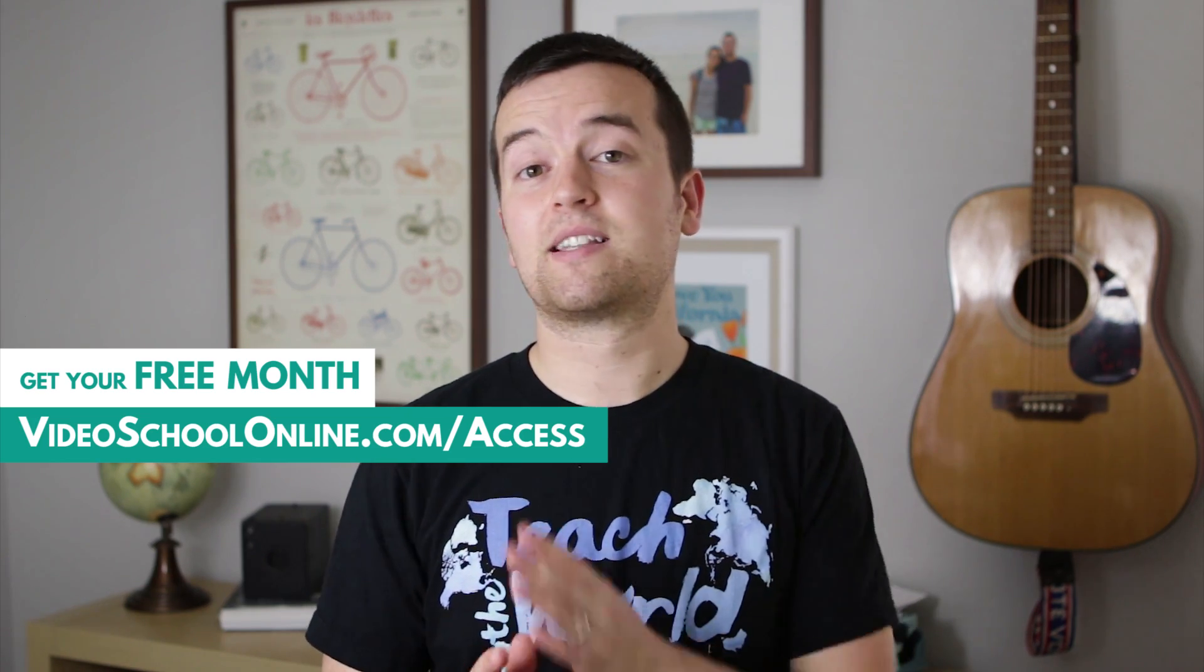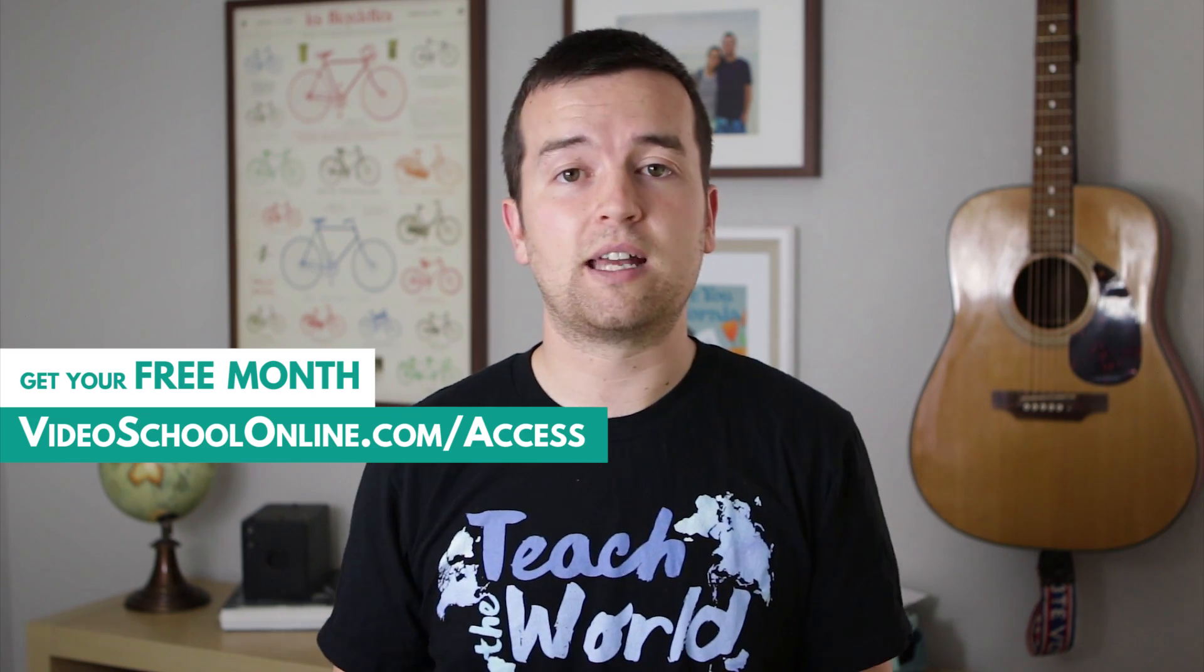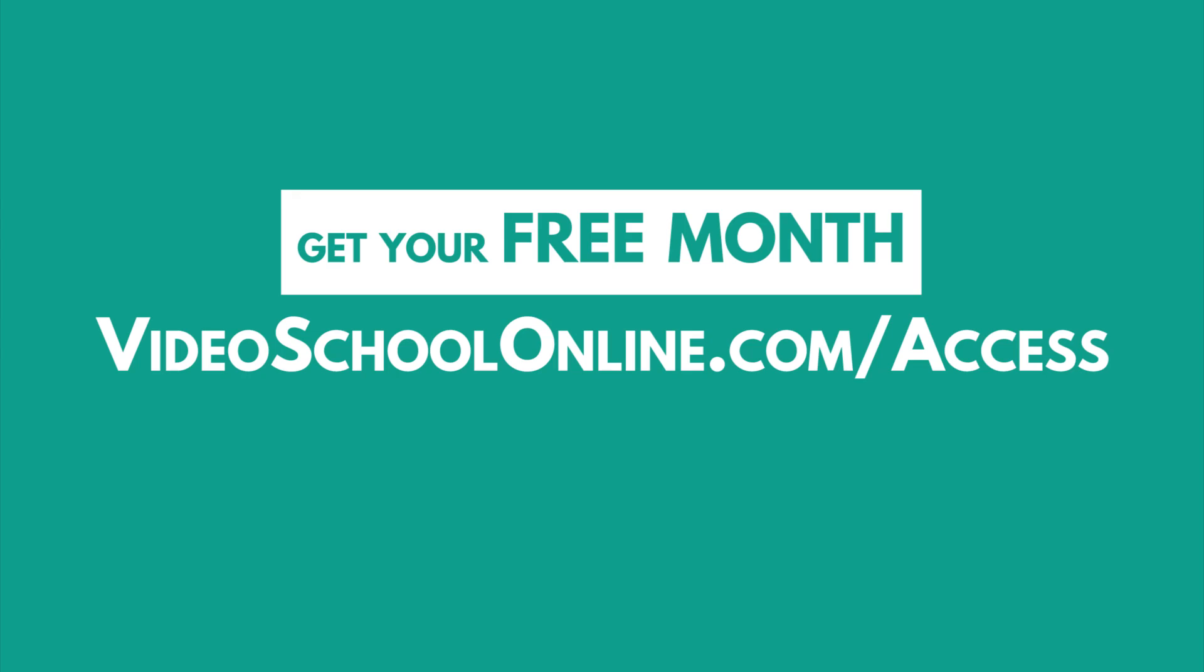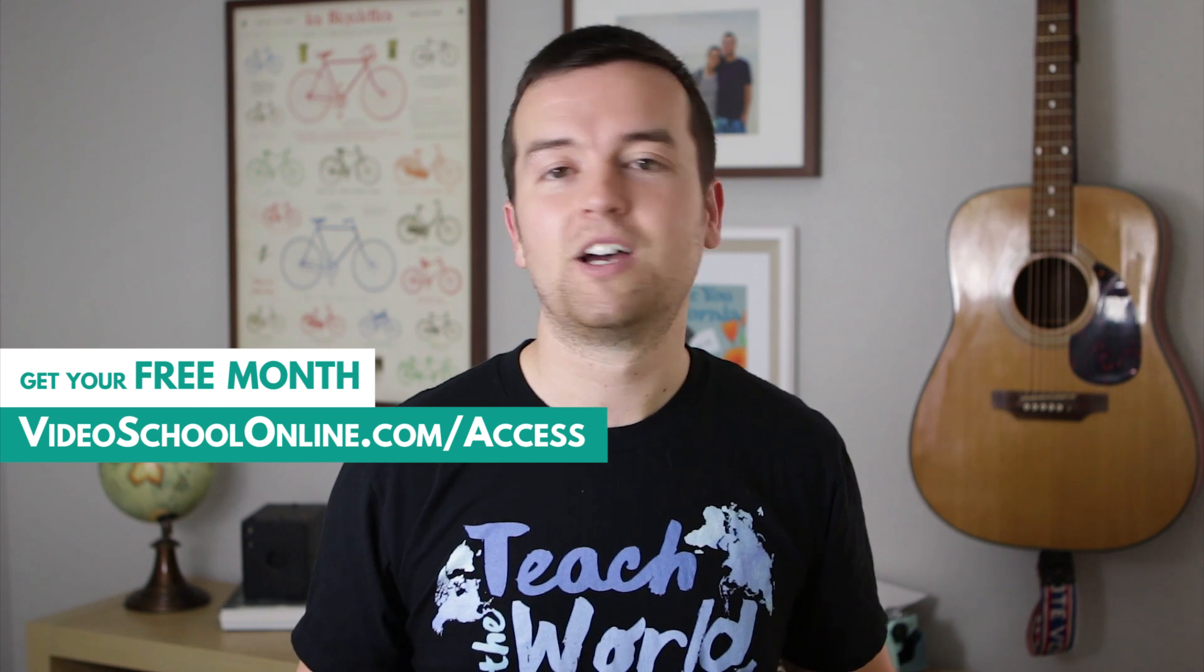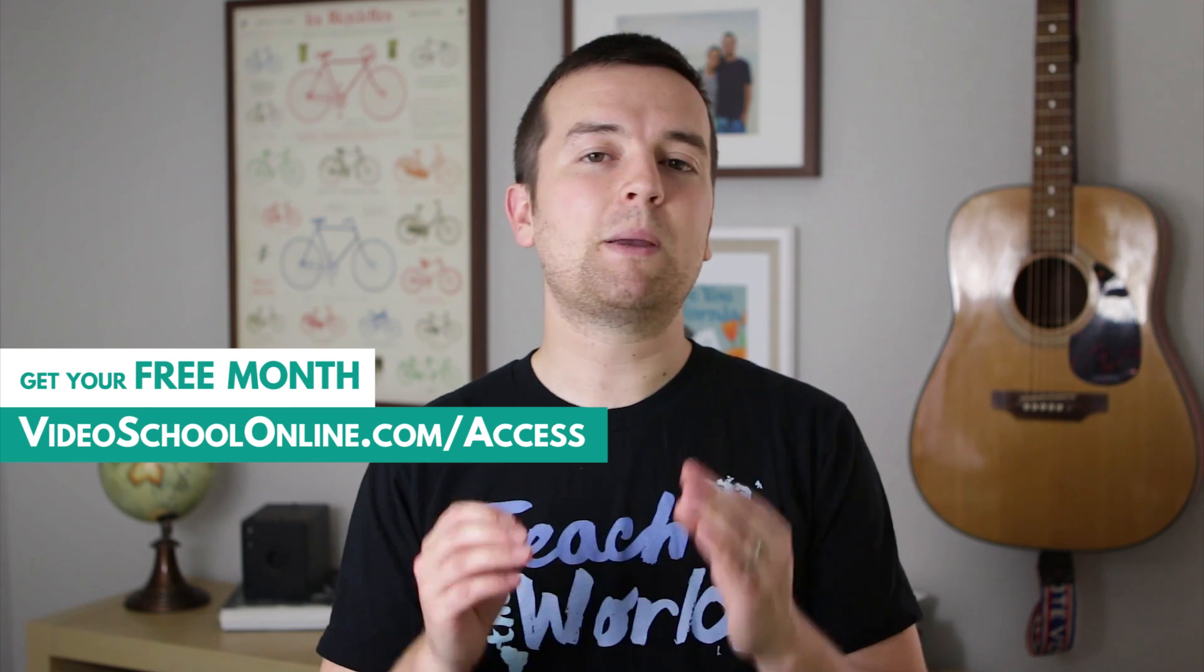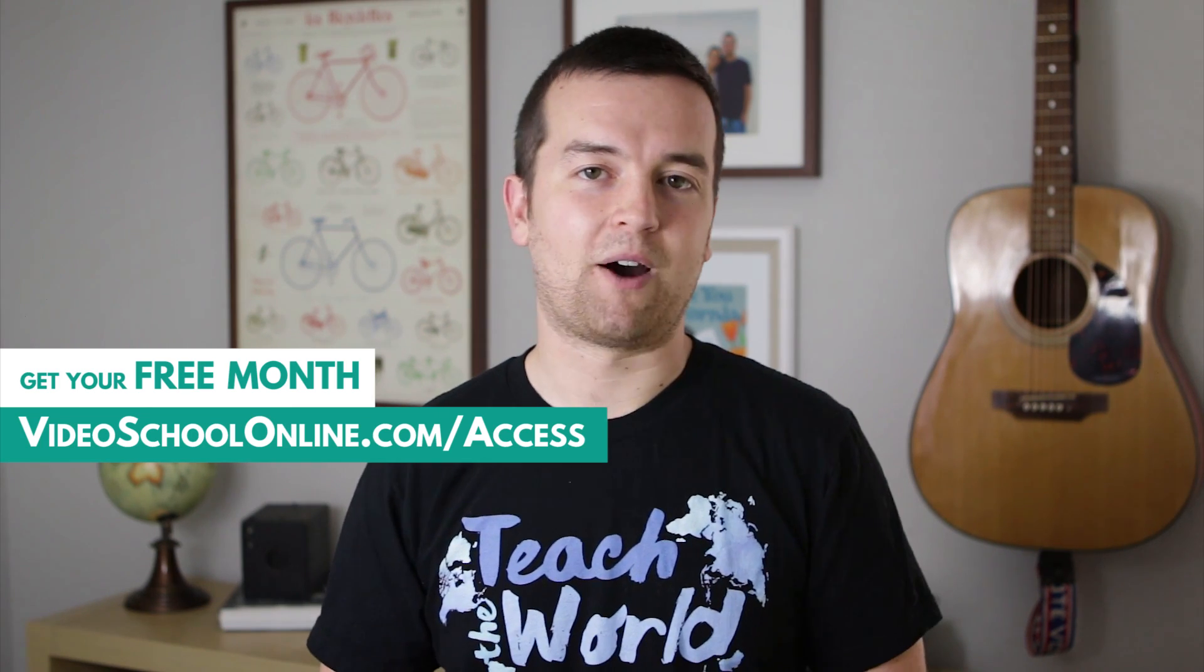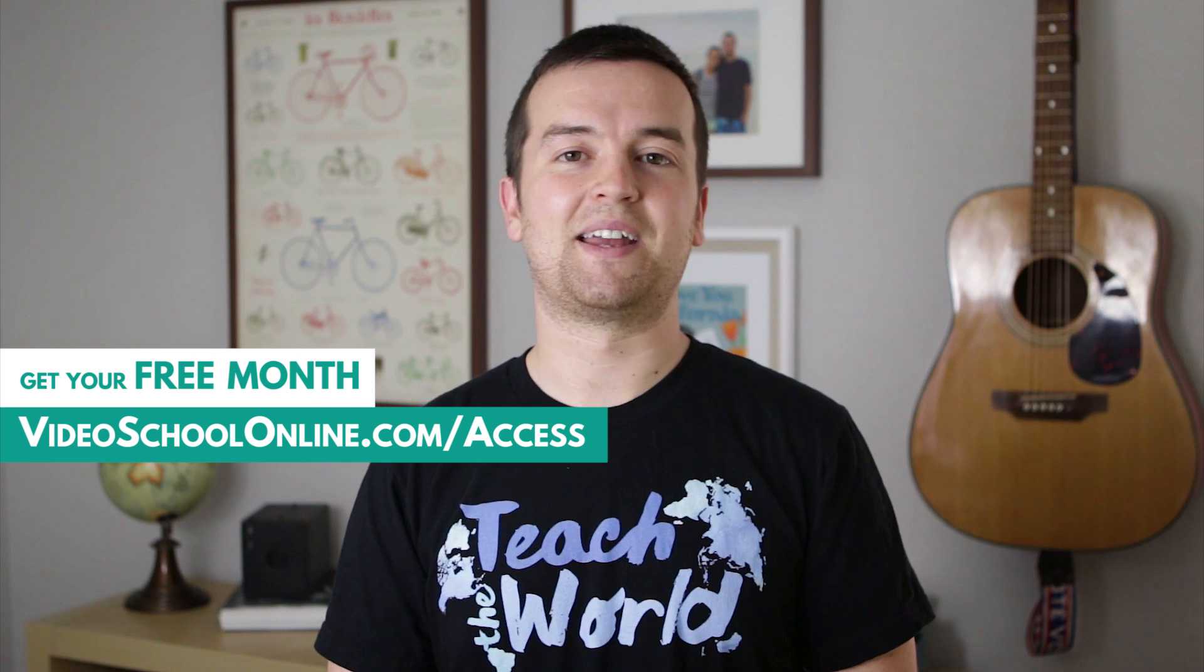After that, it's $9 a month. You can cancel any time, no strings attached, no questions asked. Head over to videoschoolonline.com/access to get your first month completely free and to join people from all around the world, learning new skills and becoming better at what they're passionate about. Thanks so much. And I can't wait to see you inside.